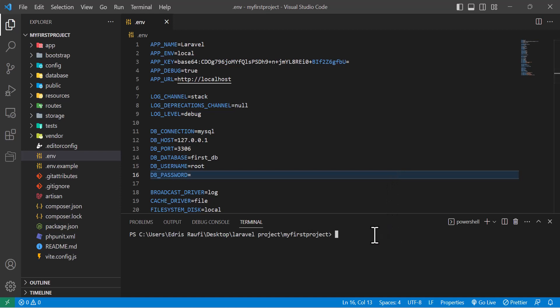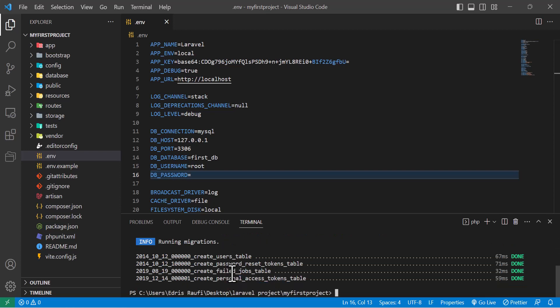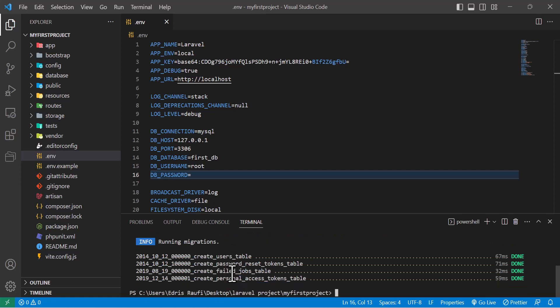Let's type php artisan migrate and hit enter. The first time when you run this command it will ask you that the database does not exist, would you like to create it. Just type here yes and hit enter again. Now our database is created and inside that it created a user table, password reset table, failed jobs, and personal access token tables.